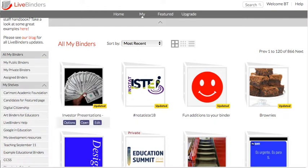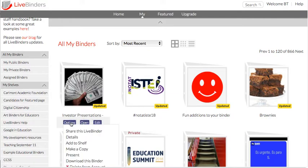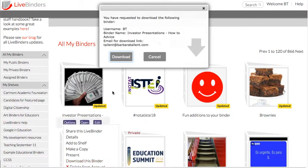So you go to the binder that you want to download, click on Options, and click on Download This Binder.